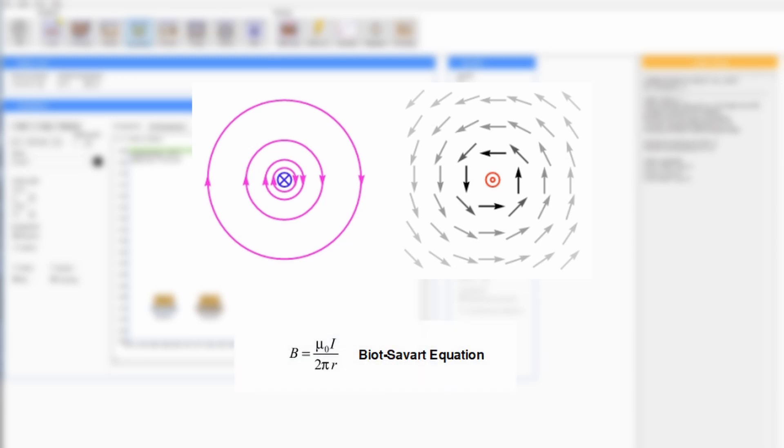Whereas the electric field reduces with the inverse square of the distance, magnetic field around a cable reduces with the inverse of the distance according to the Biot-Savart equation.